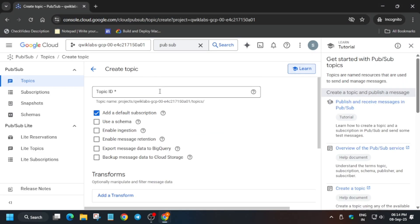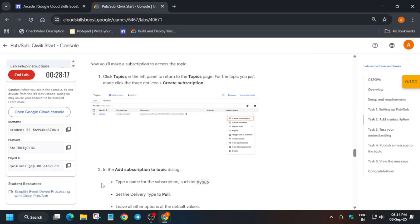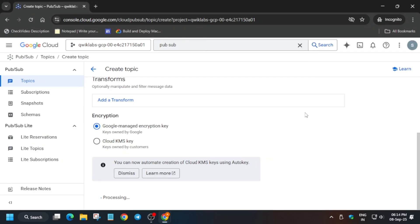You have to simply paste the topic name and just click on Create, and then move to the lab instruction and check the score. For other pre-assessment skill badges, labs, and free courses, you can check the description box of this video. Do like the video and subscribe to the channel, guys. Just wait for this to get completed and we'll check the score without any issue.